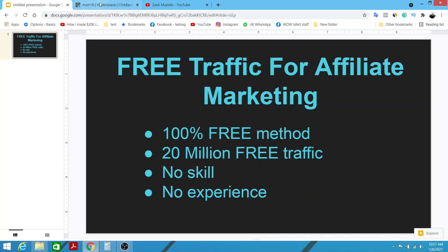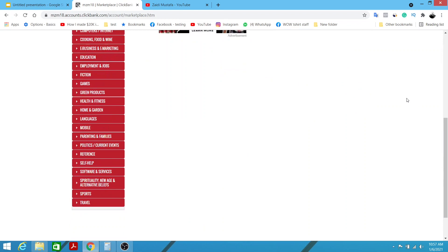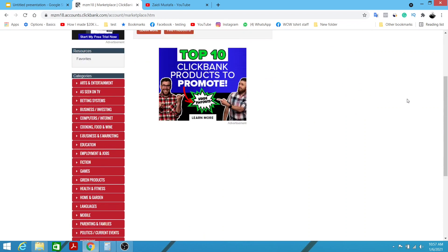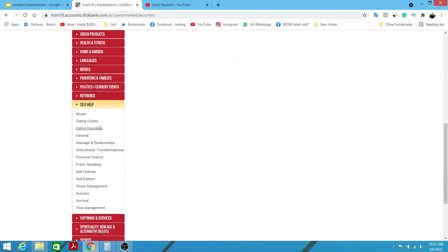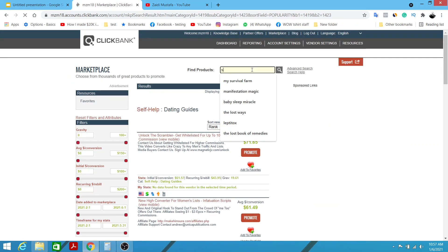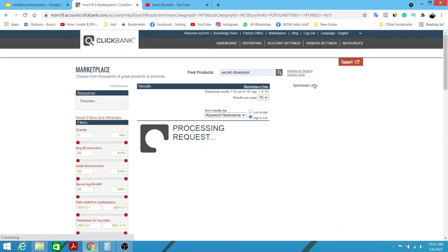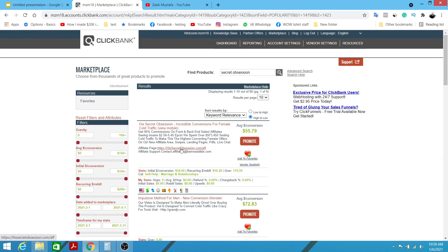Without further ado, let's dive right into the content. We're going to be utilizing ClickBank as our affiliate marketplace, though you're free to use JVZoo, WarriorPlus, DigitalStore or similar platforms. We're going to be promoting under the self-help category — specifically dating guides. Click on dating guides and search for 'Secret Obsession' to find the product we're going to be promoting.